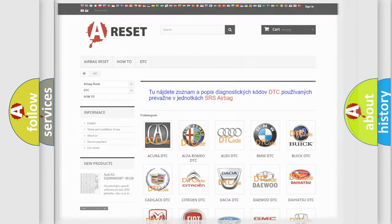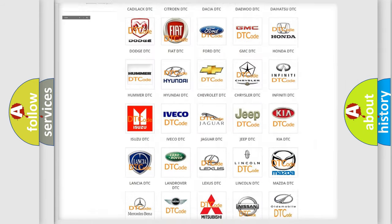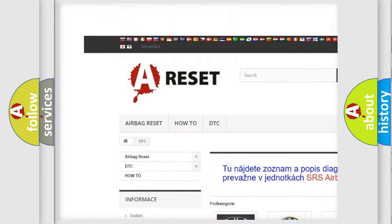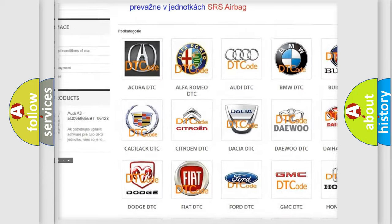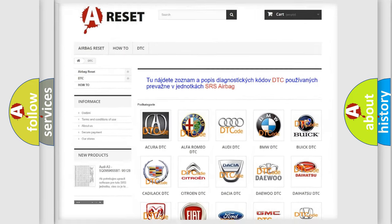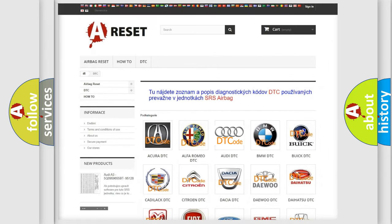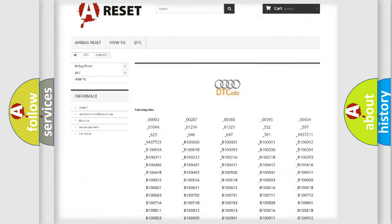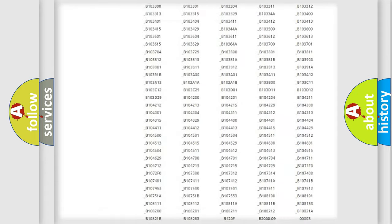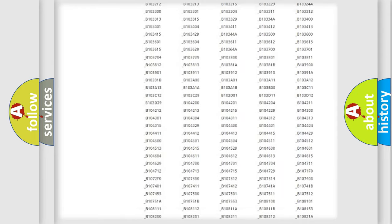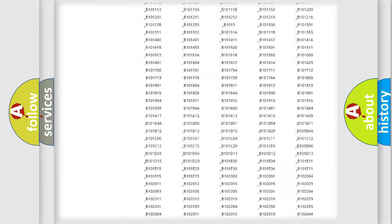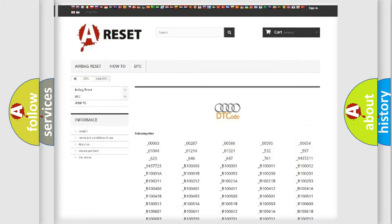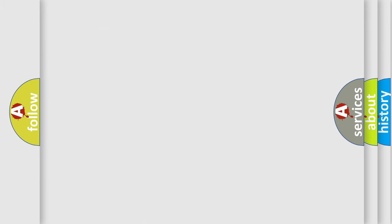Our website airbagreset.sk produces useful videos for you. You do not have to go through the OBD2 protocol anymore to know how to troubleshoot any car breakdown. You will find all the diagnostic codes that can be diagnosed in a car, Audi vehicles, and also many other useful things.